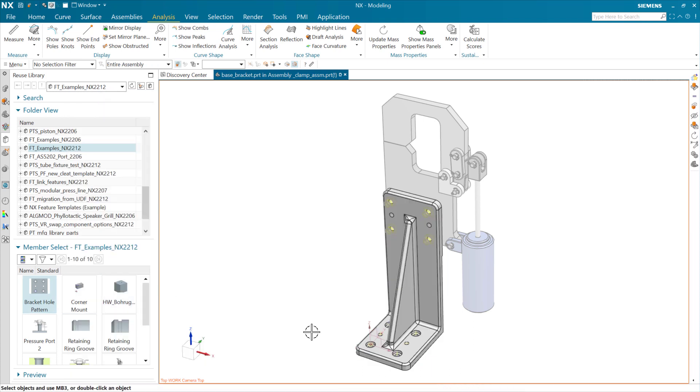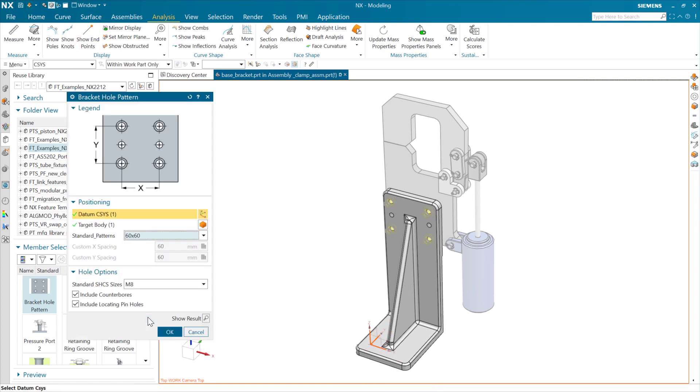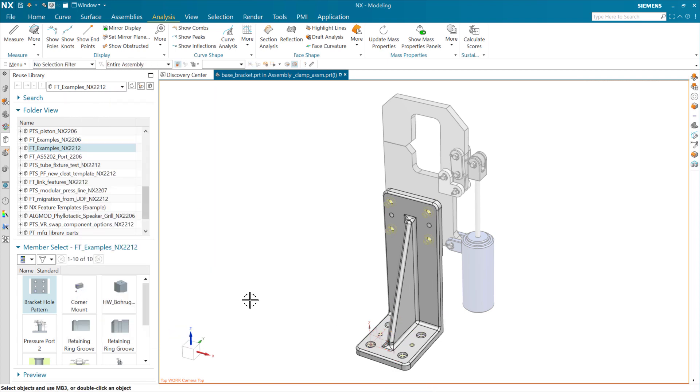Close. We can go back and edit this again. I think it might be 60 by 60. Let's go there. Yep, okay.